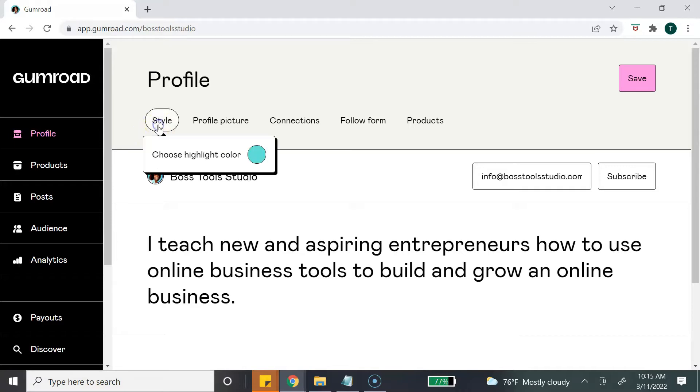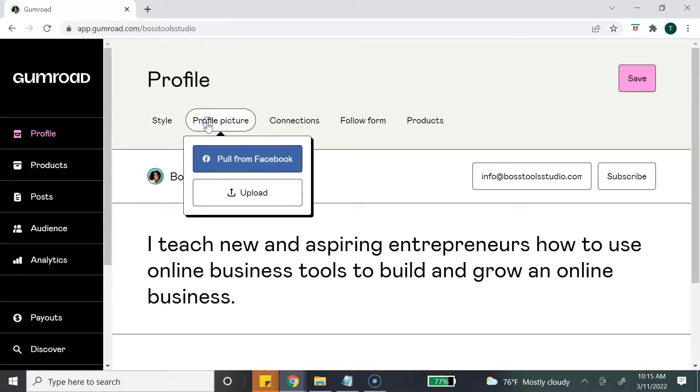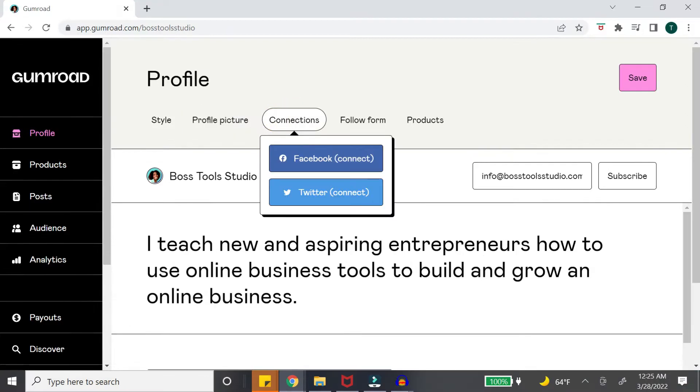What you can do is add a style and you can add a highlight color, so this can be one of your brand colors. You can add your profile picture. Your connections is basically connecting to your Facebook or your Twitter accounts.